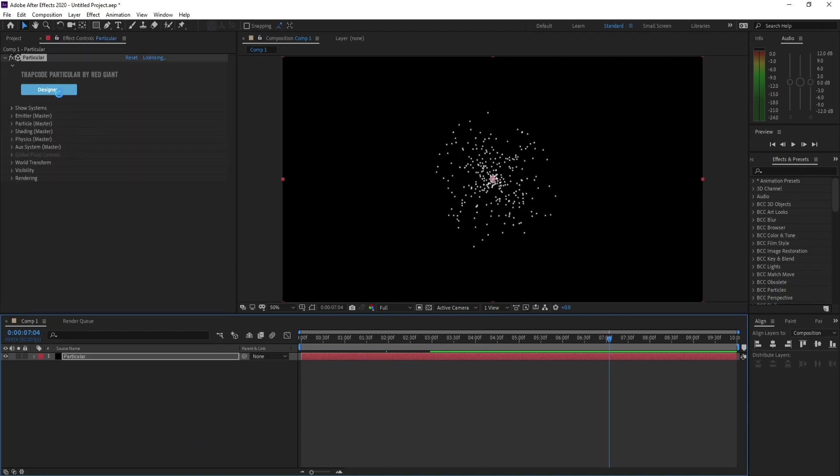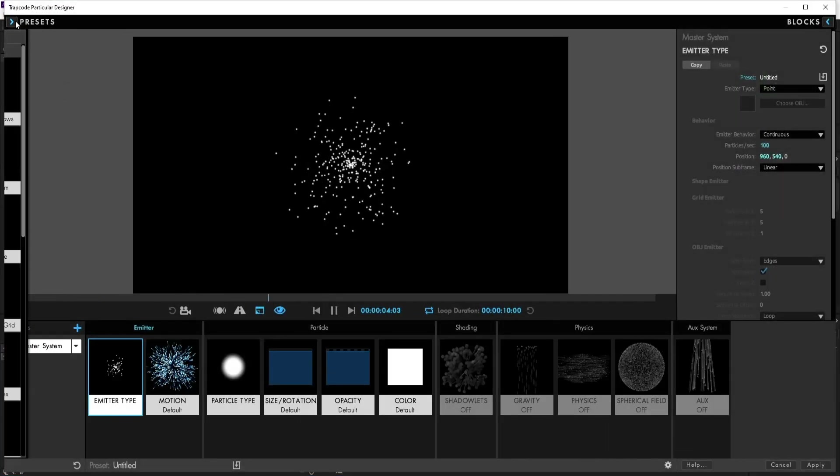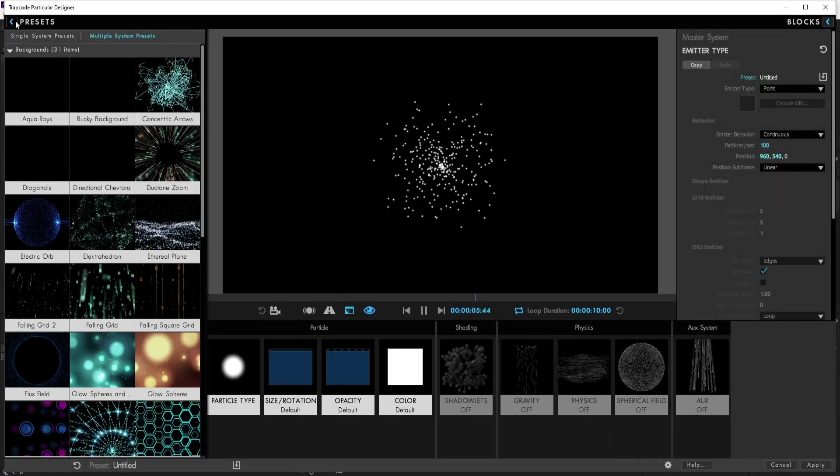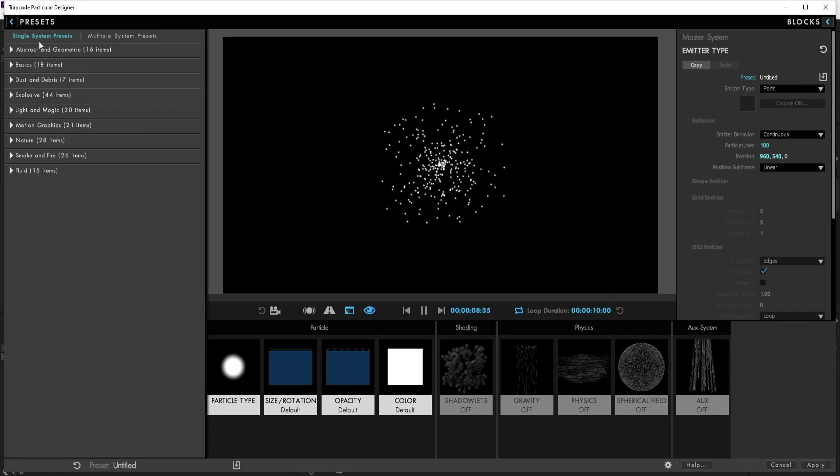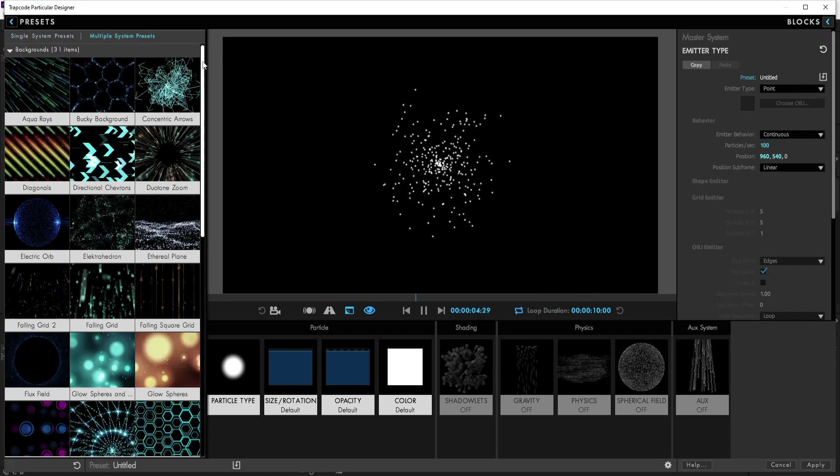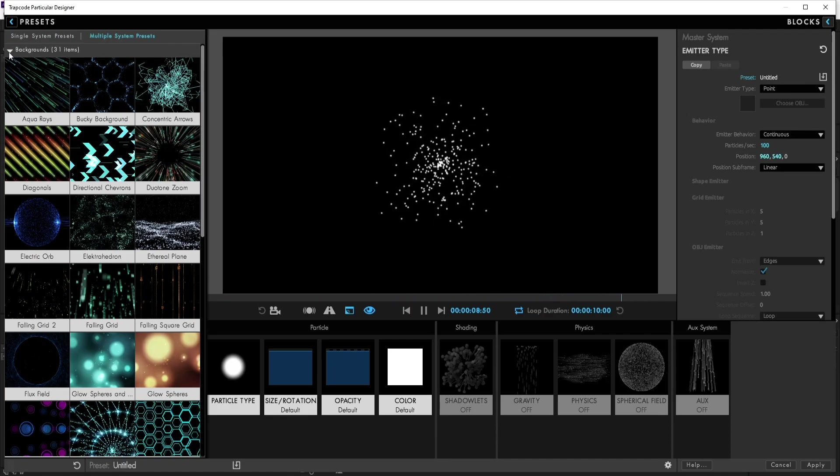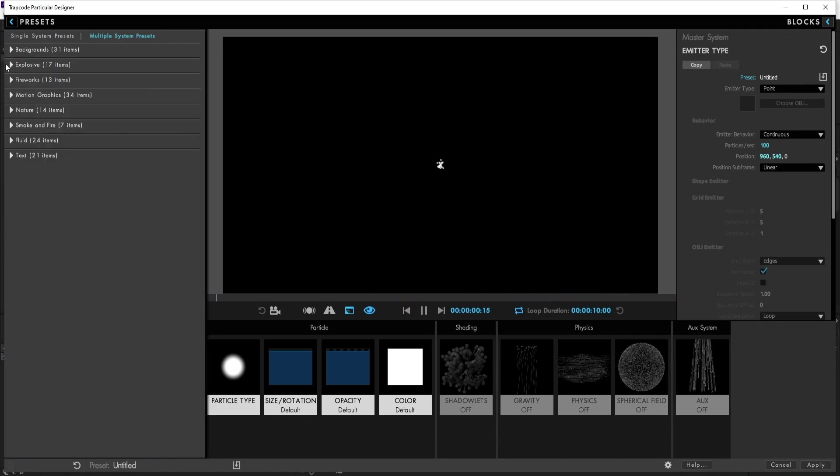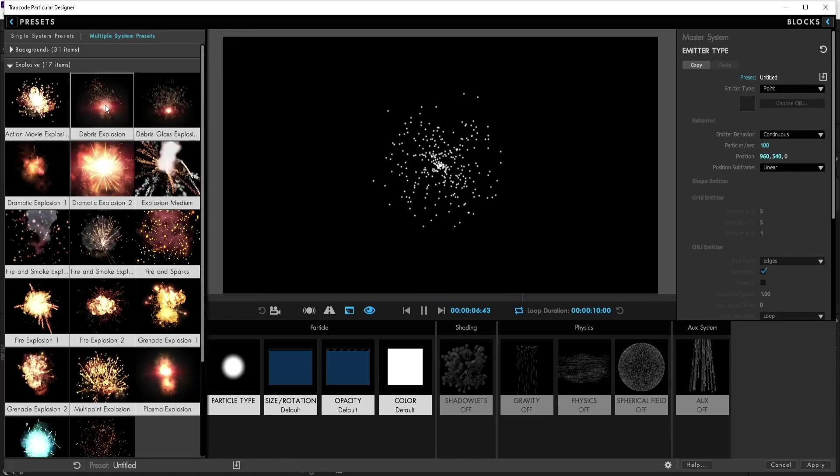Now I'll go to Designer and press Presets here. Now we have Single System Presets and also Multiple System Presets. In Multiple System Presets we have Backgrounds and also Explosive with 17 items.